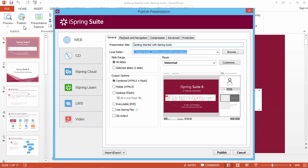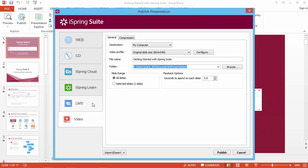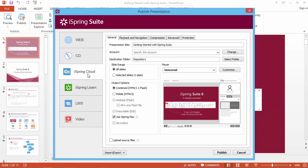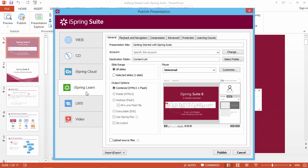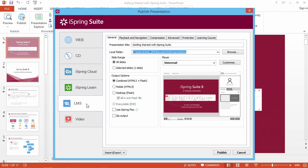There are several online formats to choose from. You can publish for the Web, YouTube, iSpring Cloud hosting platform, iSpring Learn LMS, or a third-party LMS of your choice.